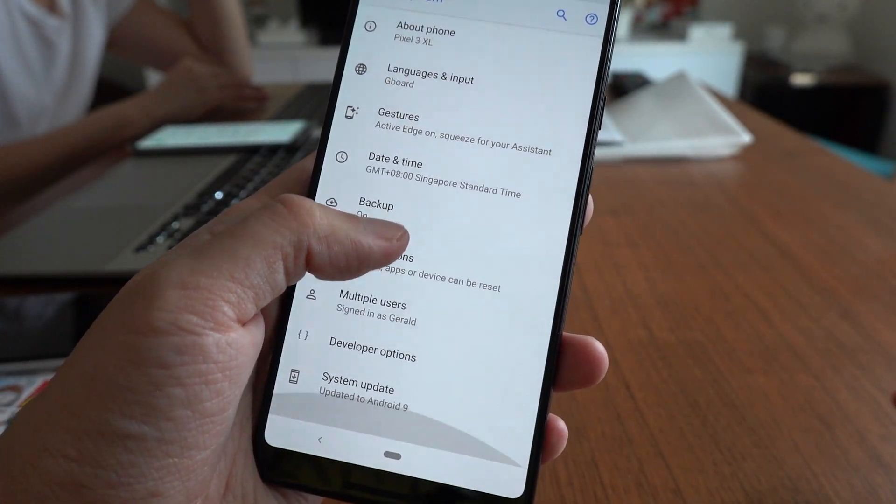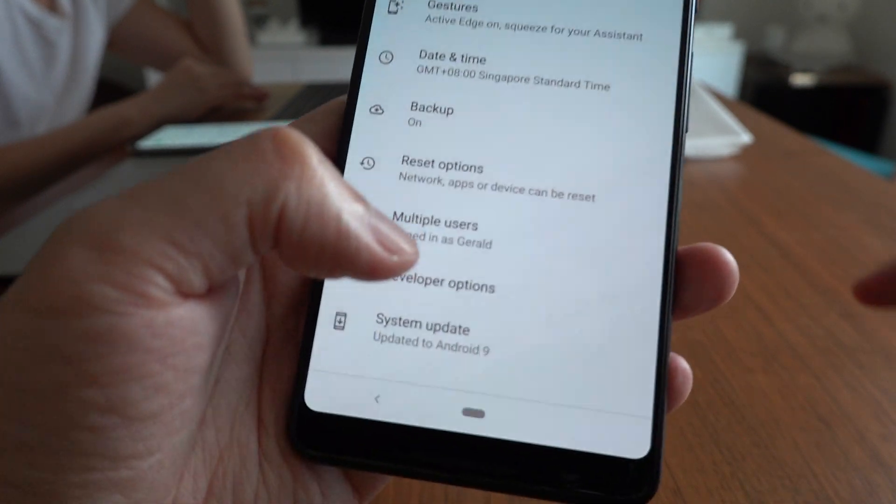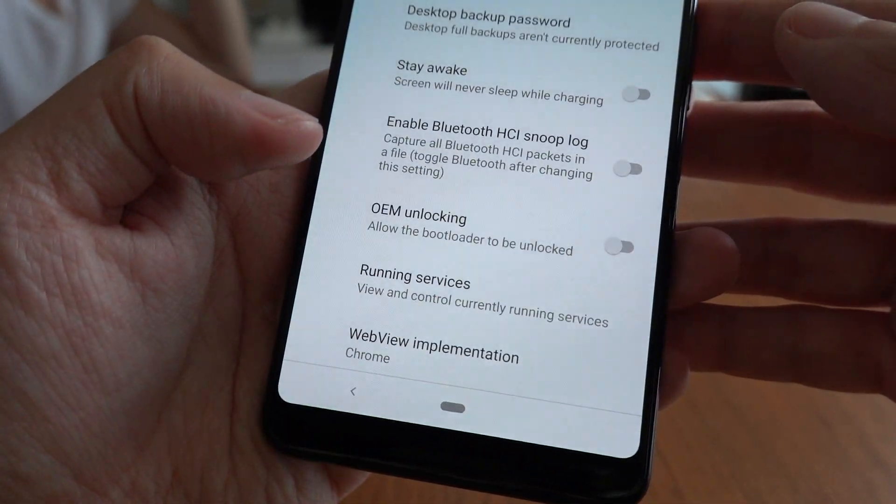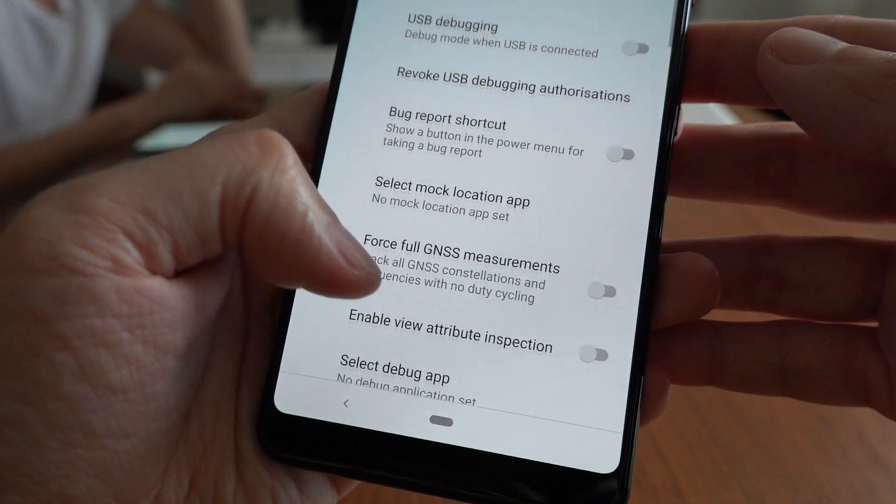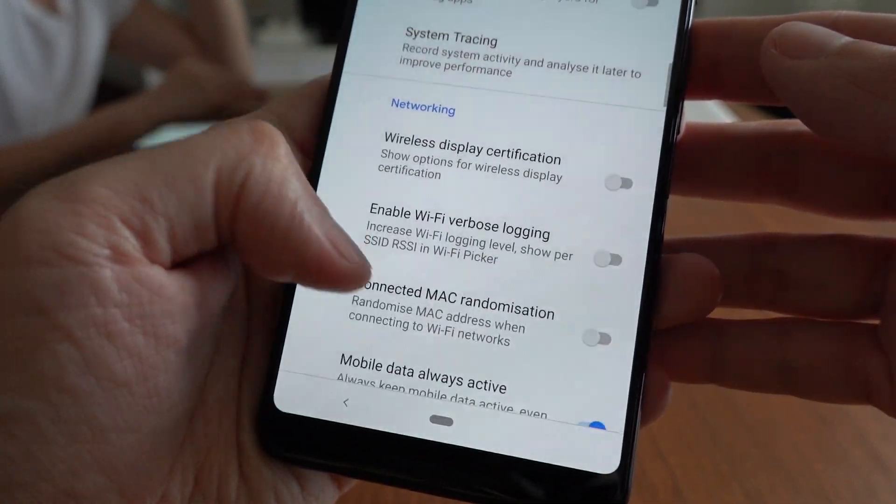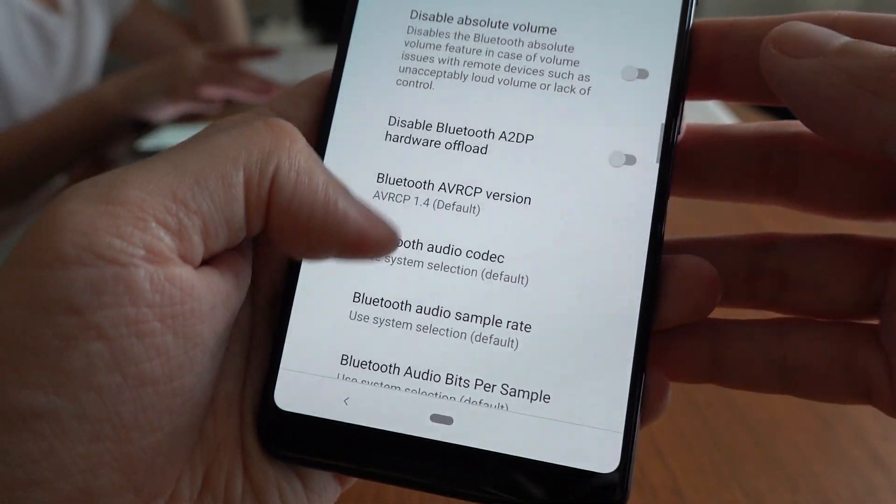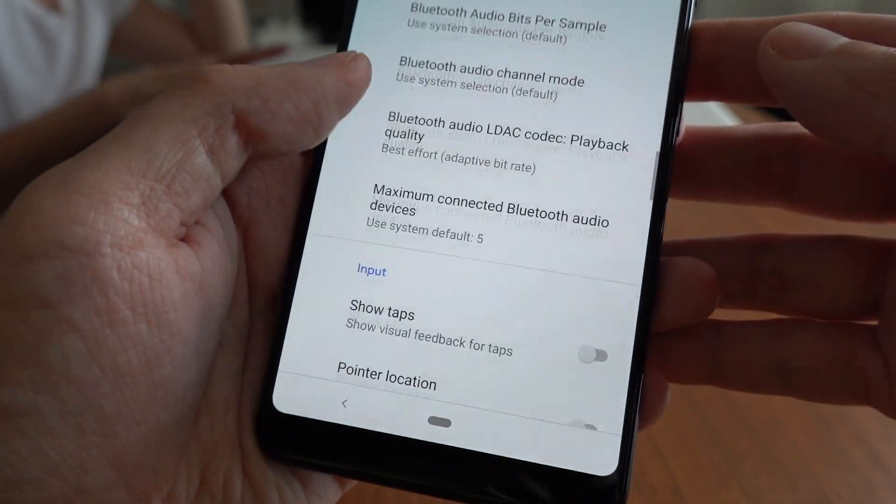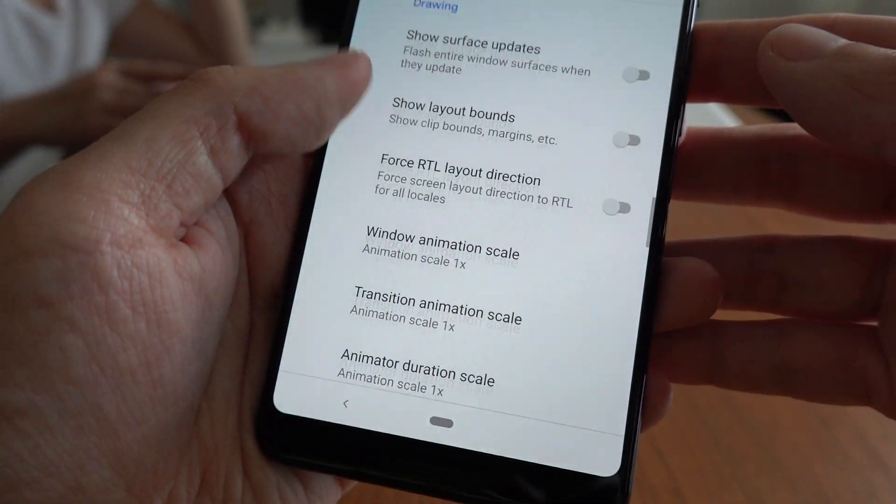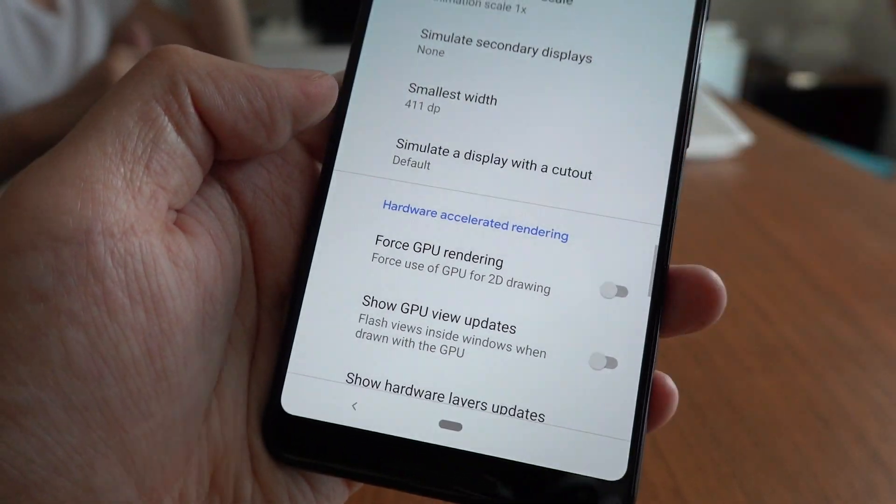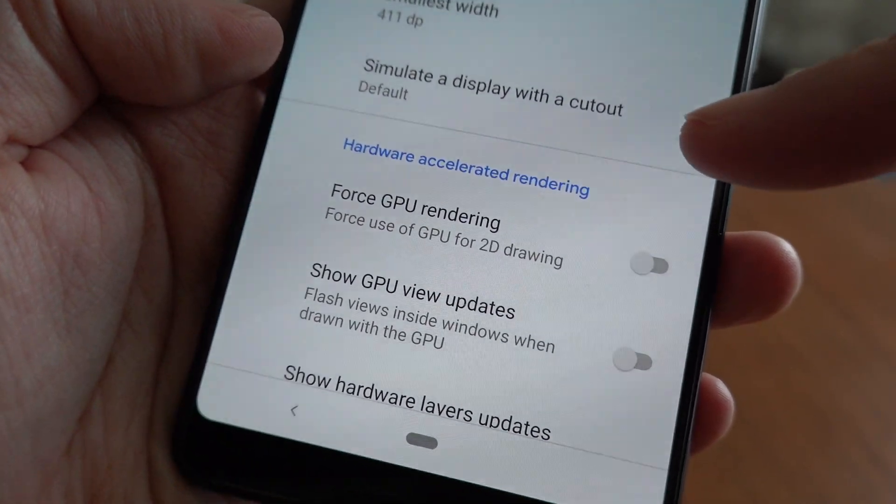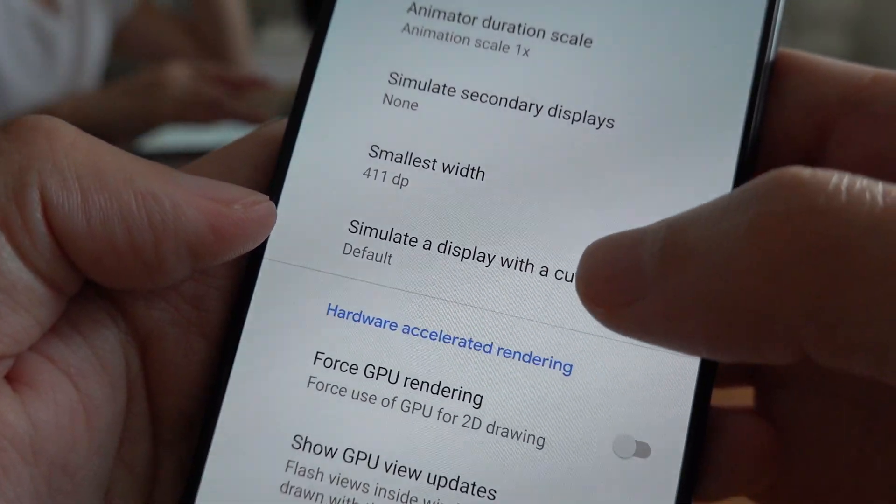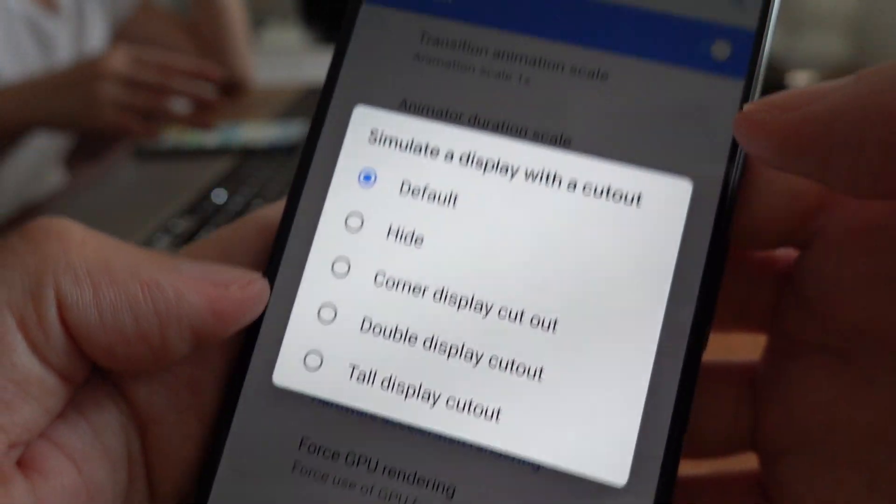You have a notch, so you need to go to developer options and you scroll all the way down. It's quite far down. There we go. Simulate the display with a cutout. So right now it's default.